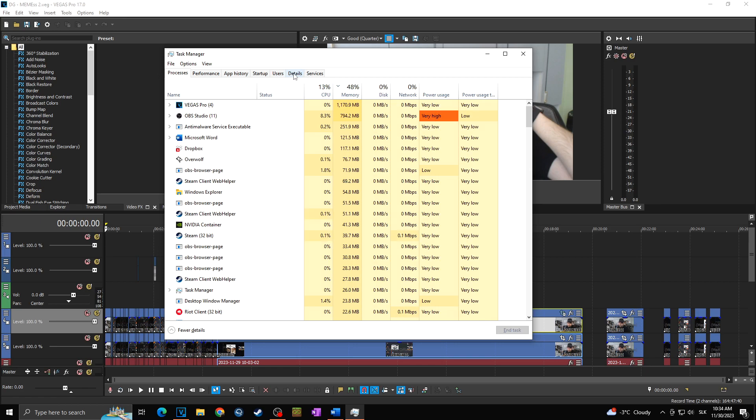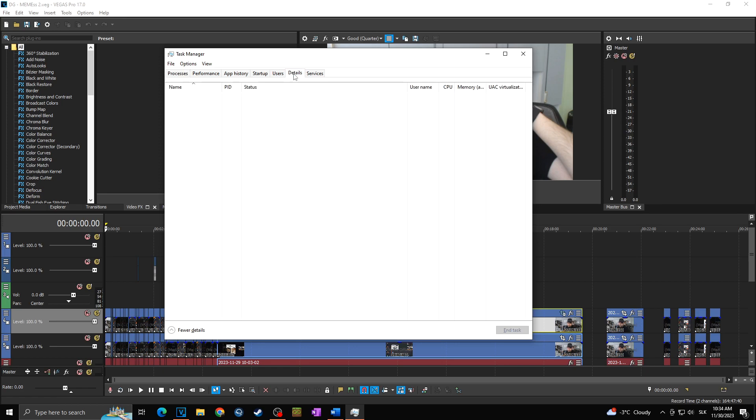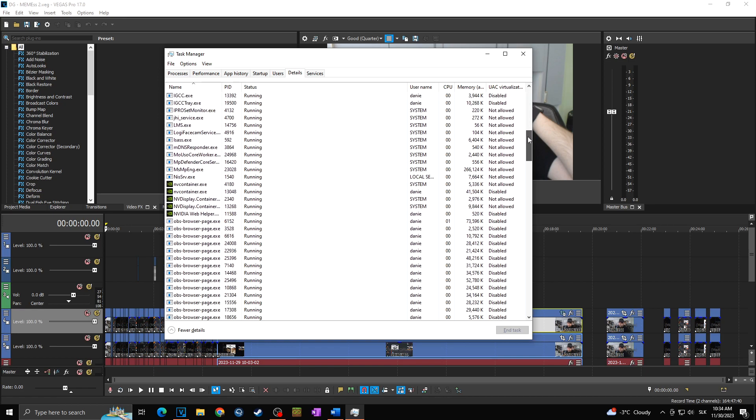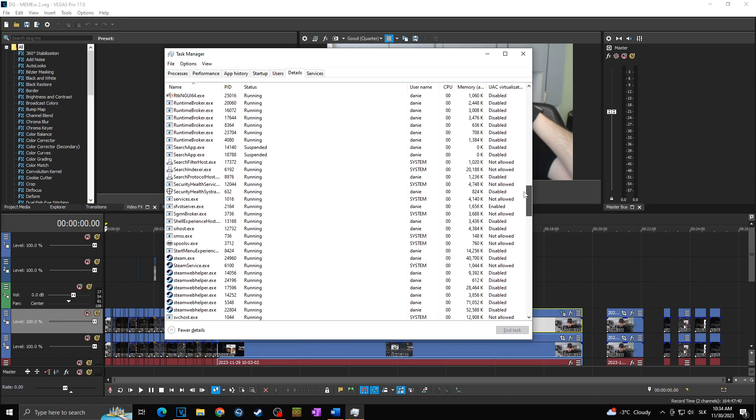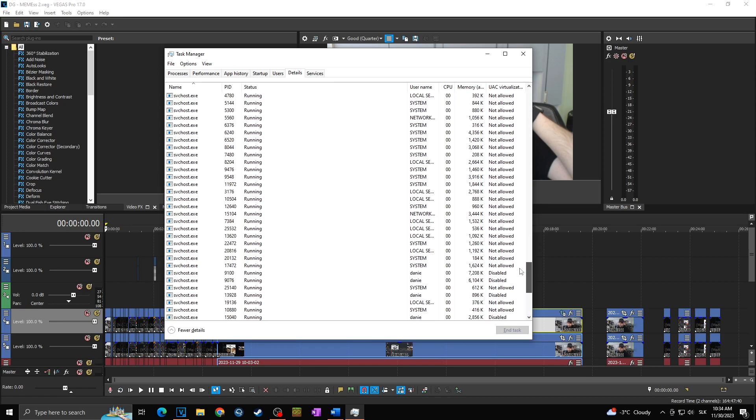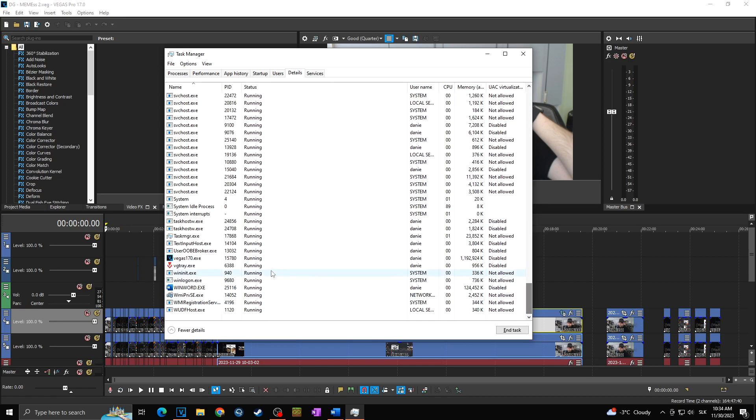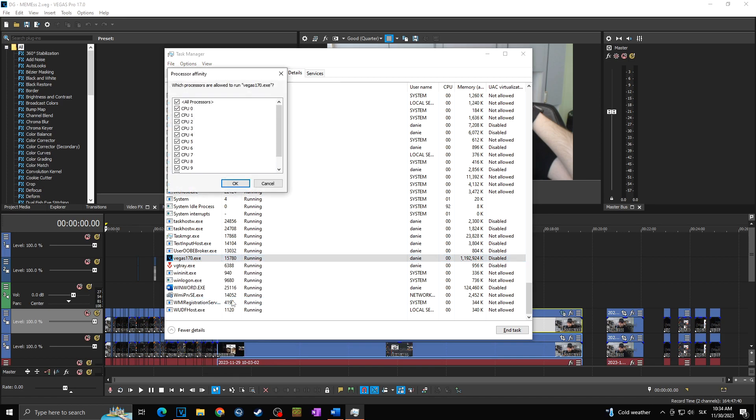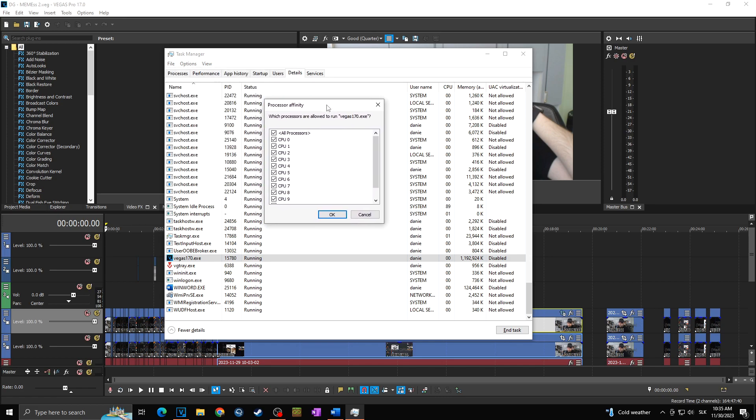For this, you will simply go towards the Details tab. And then you will find the software you want to try to fix. So I will scroll down as I'm looking for Vegas Pro. So as I found Vegas Pro, I will simply right-click and click on Set Affinity. Here, as you can see, a new small window popped up which is called the Processor Affinity.